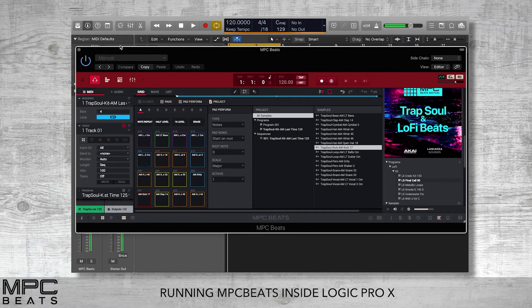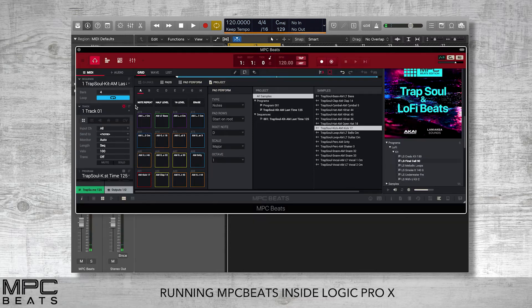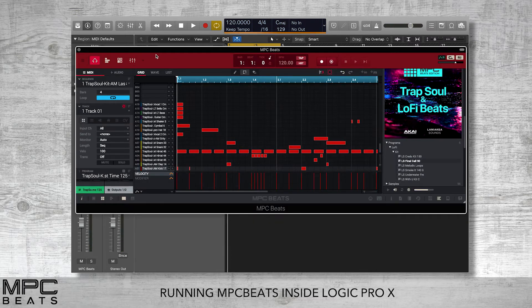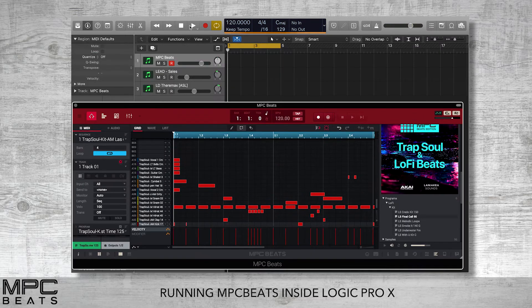Now when we press play on Logic, we can look at our drum parts inside MPC and we are locked to the tempo.